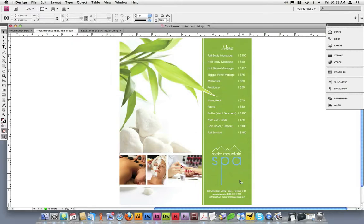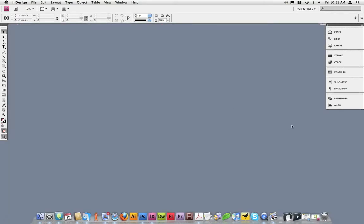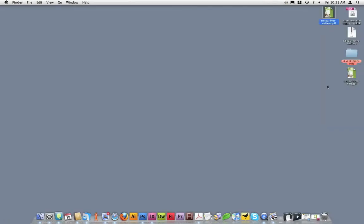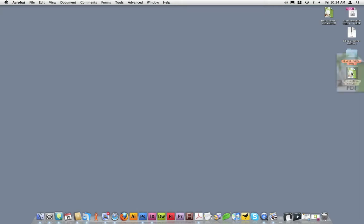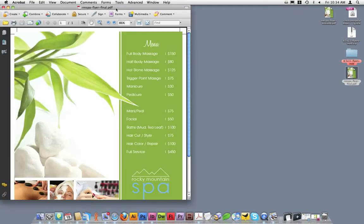Once the PDF is finished exporting, you can find the saved PDF in whatever folder you told it to save to, or in my case on the desktop. I'll open up the PDF we just exported in Adobe Acrobat to ensure everything looks correct and that it is ready to send to Copycraft for print production. If you don't have Adobe Acrobat, you can open the PDF in Adobe Reader.